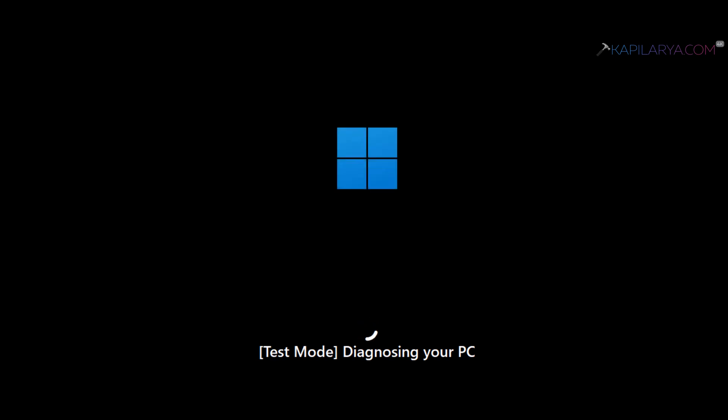You can see here it's mentioned, and this means we are now using the quick machine recovery feature in test mode.